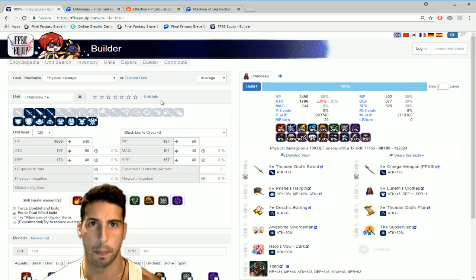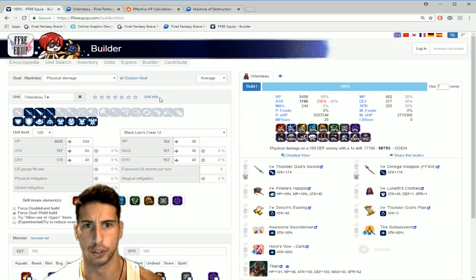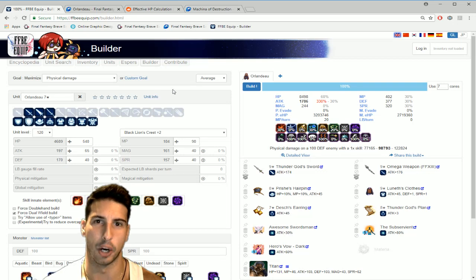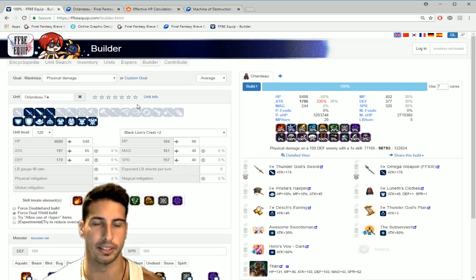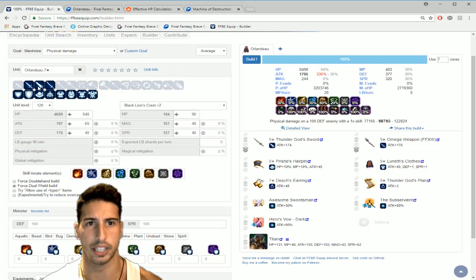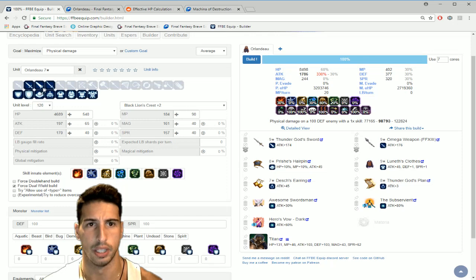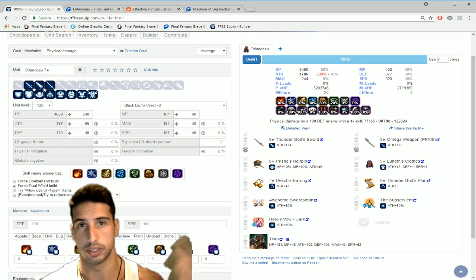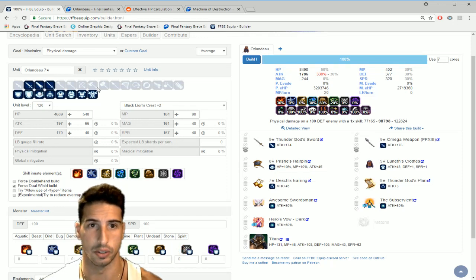So without further ado let's go and see our boy Orlandeau seven star right here. So obviously you guys know you can equip great sword, large swords, swords and katana, so that's gonna be out of the equation right here.